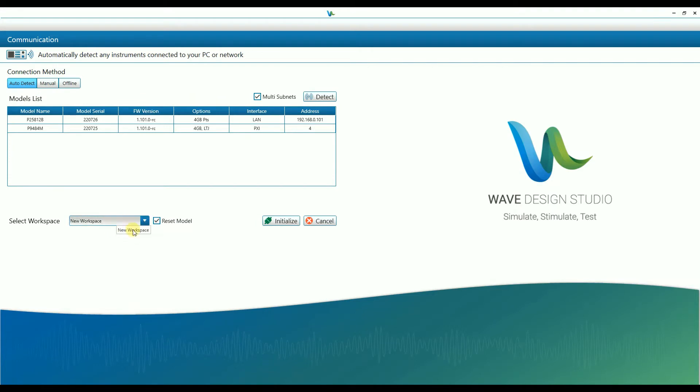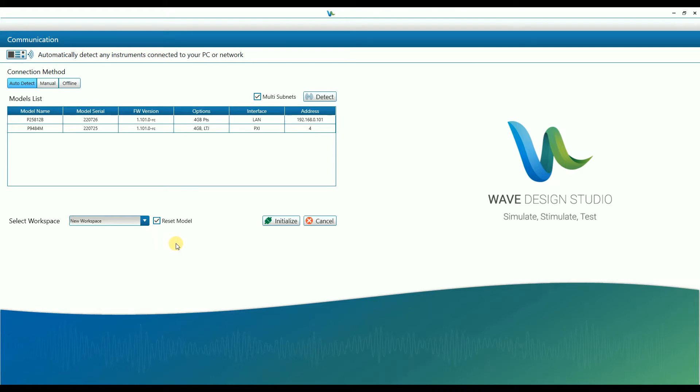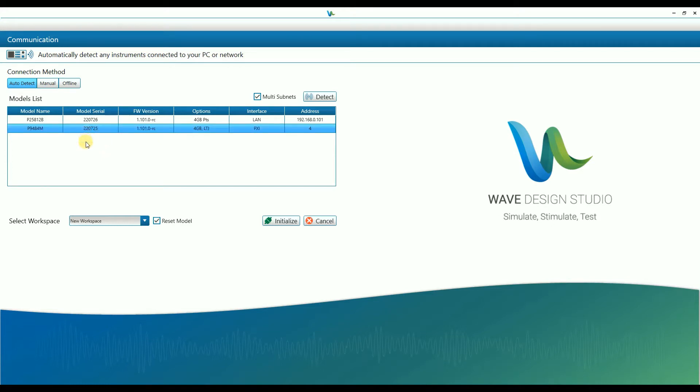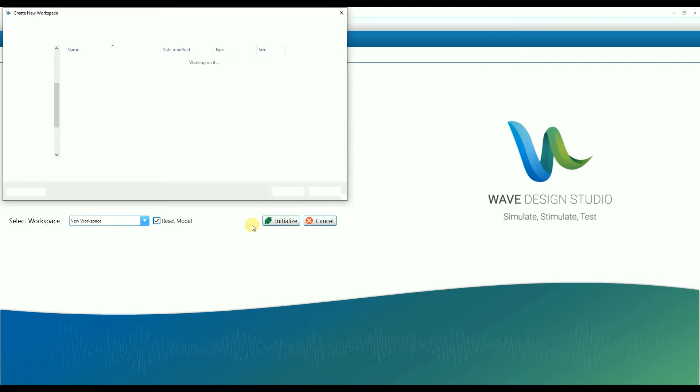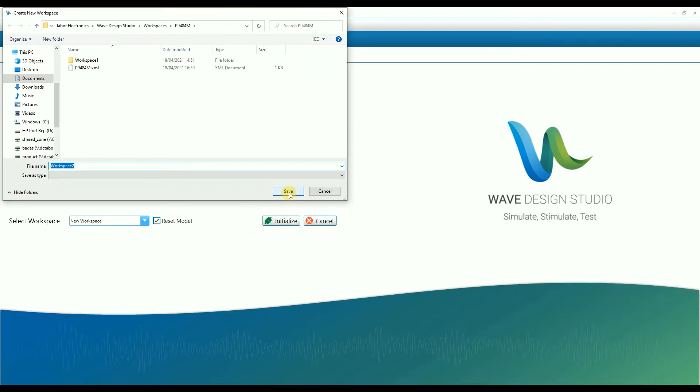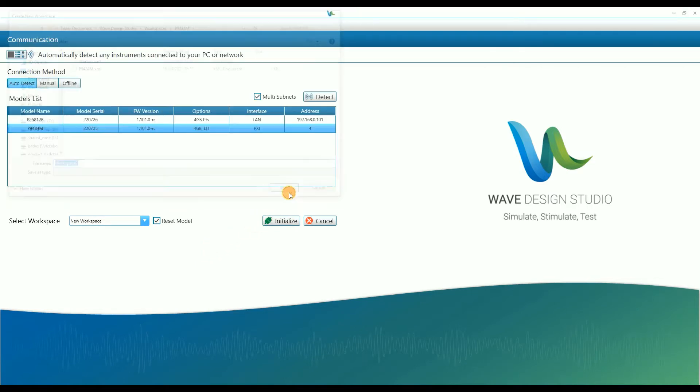WDS uses workspaces. A workspace includes a full instrument setup, and this way users can load a specific workspace and the instrument will be fully configured, including waveforms, scenario, and run modes. In the case of multiple units that are identified, select the unit that you wish to control and then select whether to use a new workspace or load a workspace, and then click on initialize.